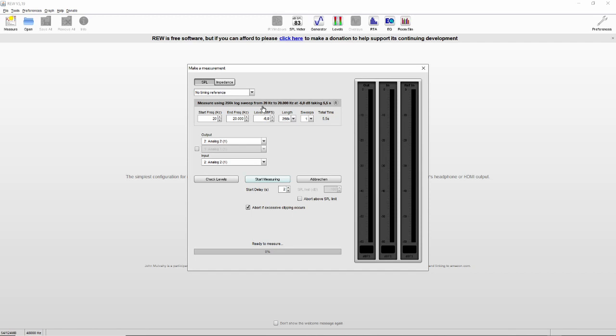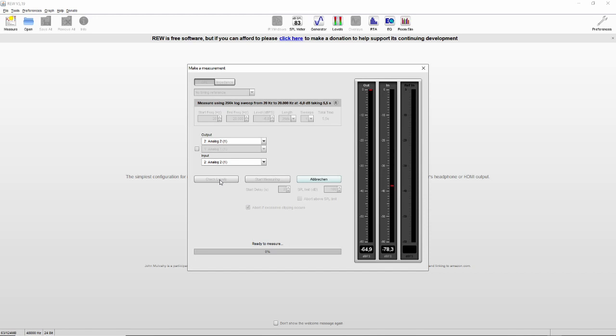You can now configure the sweep that's used to measure the speaker. So the sweep is played back through the speaker and the microphone is recording it. I've chosen minus 6 dB full scale, and one sweep is fine as well. Output once again as configured in the preferences, it's output 2, and we're using input 2 for the microphone. Now it's about levels. So first we should make sure that we reduce the level of our playback system, just to make sure that the first sweep is not that loud.